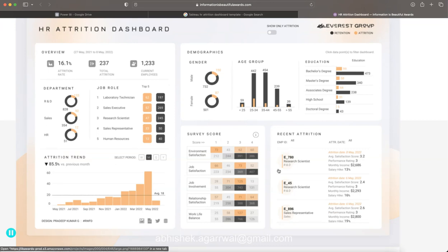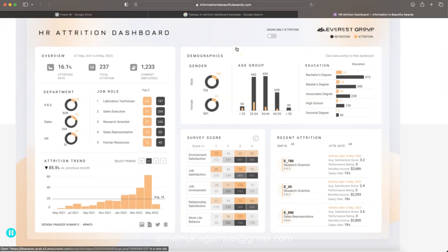I pick the best dashboards from the industry, spend days understanding them, and convert them into fully functional dashboards so that you can submit your work to the Information Is Beautiful awards and get the best out of your Tableau skills. I hope you will enjoy practicing it — you have the data set and the final output. If you face difficulty or want to learn how to create such dashboards, come join my training where I will teach you step by step. Thank you so much and I'll meet you in the next video.